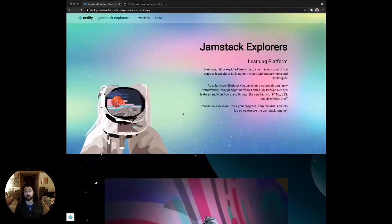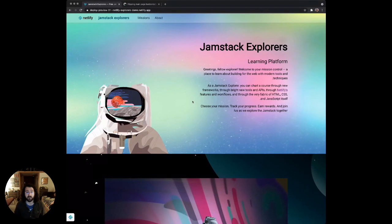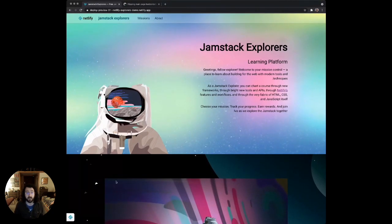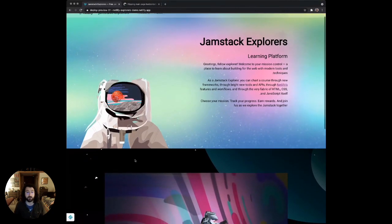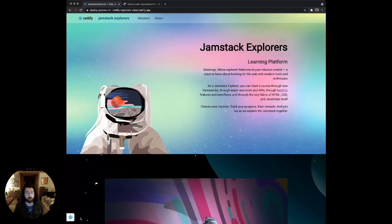So I have an open pull request here in a deploy preview. This is just a copy of the Jamstack Explorer site that's been opened in a pull request from Jason, and I'm here to review it. In the lower left, I see this little button here.